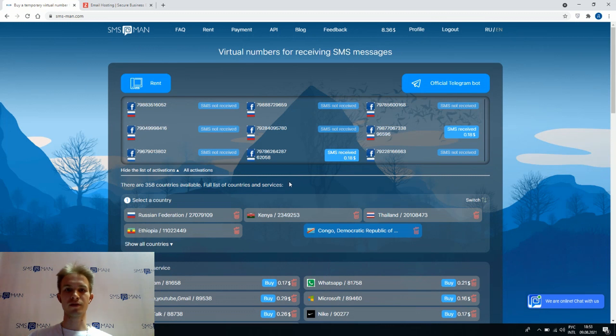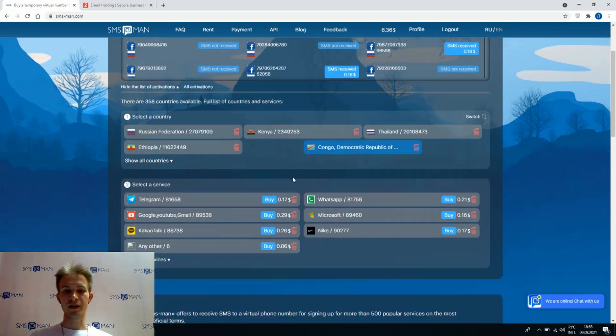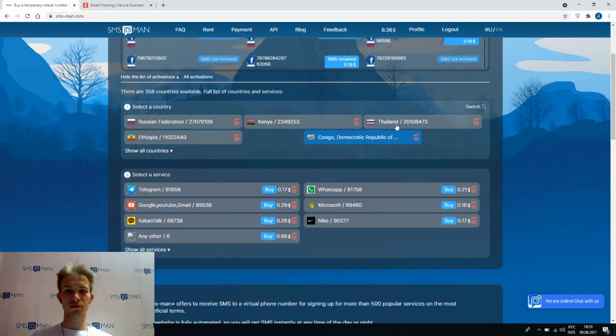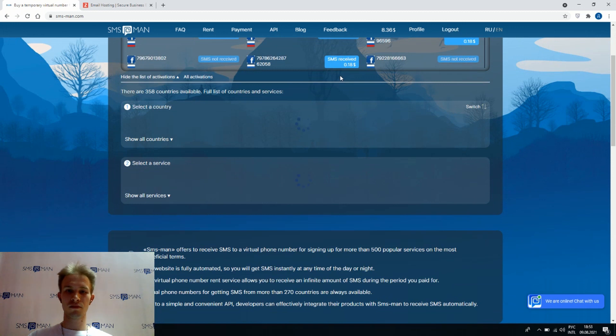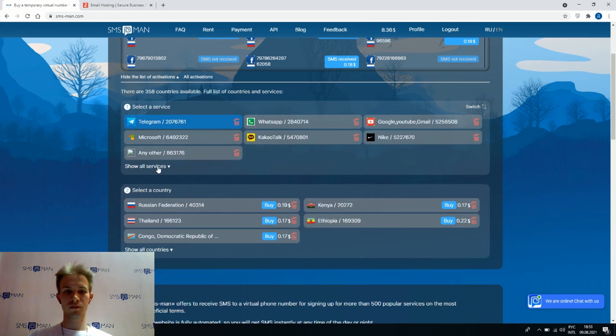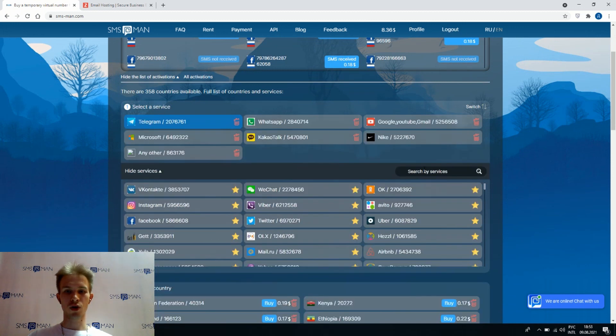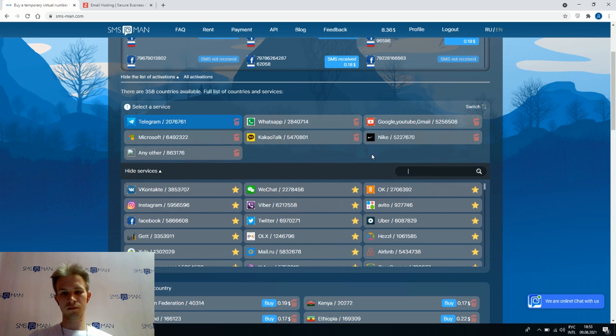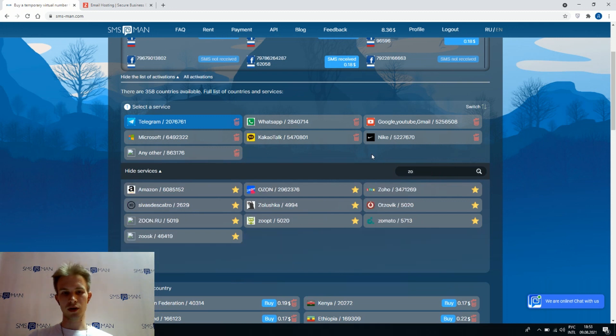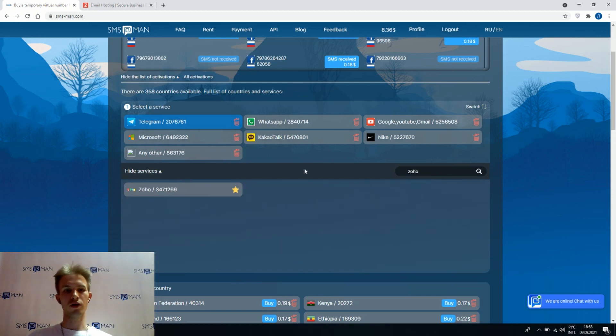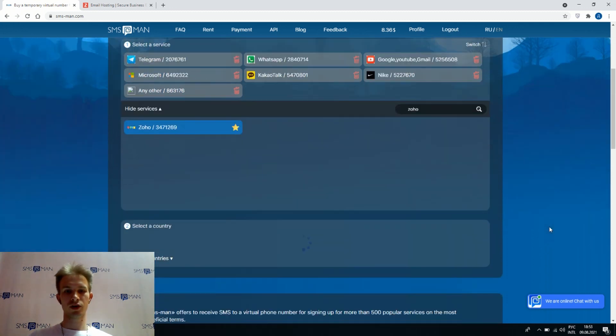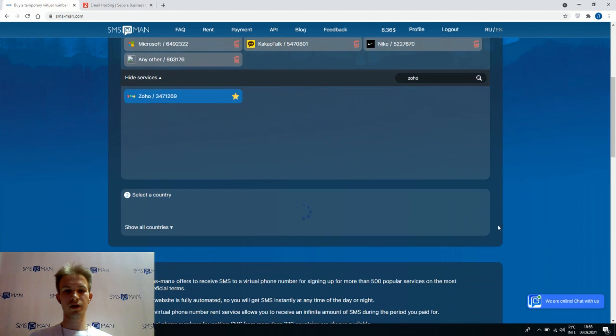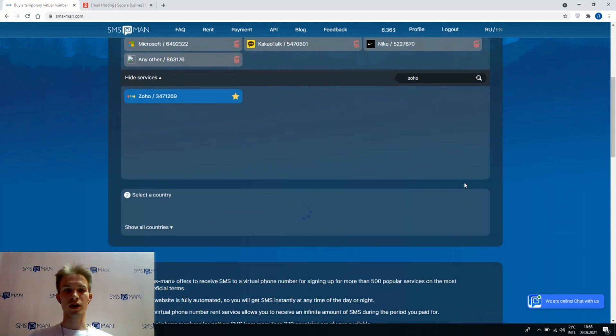Let's switch countries and services, show all, type in Zoho, choosing it. And below we can see the list of countries which allows to sign up in Zoho.